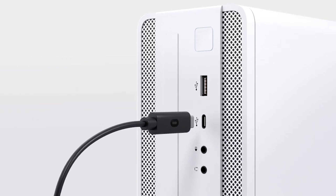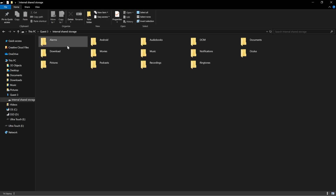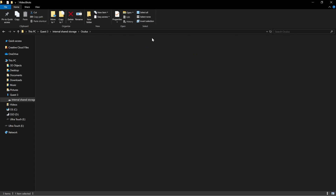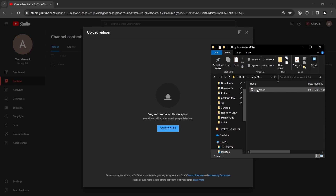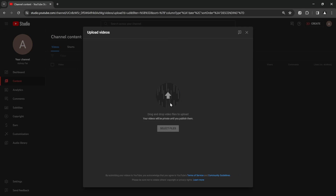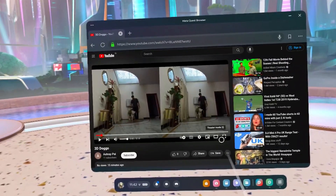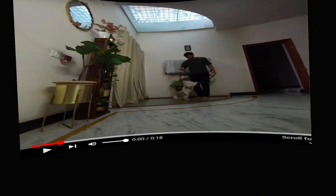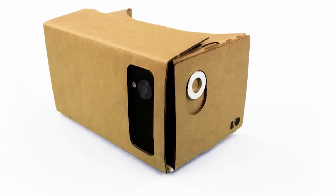To share the videos with your friends, connect your headset to the laptop, allow permission to access the headset, and then you can find the recording inside the Video Shorts folder which is inside the Oculus folder. Select your recording, upload it on YouTube, and share the link. If they open the link inside the Meta browser, they can set the quality to the highest value, click on full screen, and select side by side. If someone has Google Cardboard or something similar, they can open the link on their mobile device, put it inside, and watch the 3D videos from there as well.